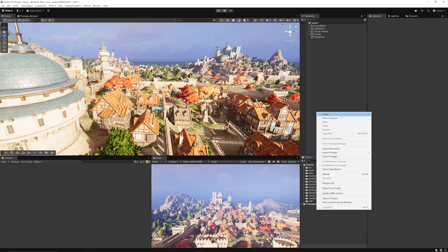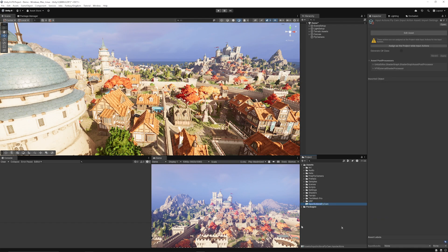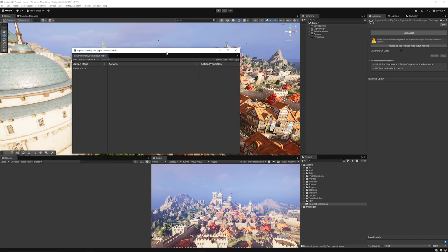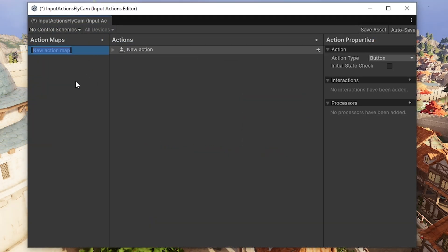What we'll do is get started by right clicking, going to Create and choosing Input Actions. I'm just going to call this Input Actions Fly Cam as an example. I'm going to open this out and then you'll have an action map. We need to call it — this could be something like Player but I'm just going to name this Fly Cam — and we need a bunch of actions. If there's another input actions asset in your project you can copy it and right click the actions that you would want.